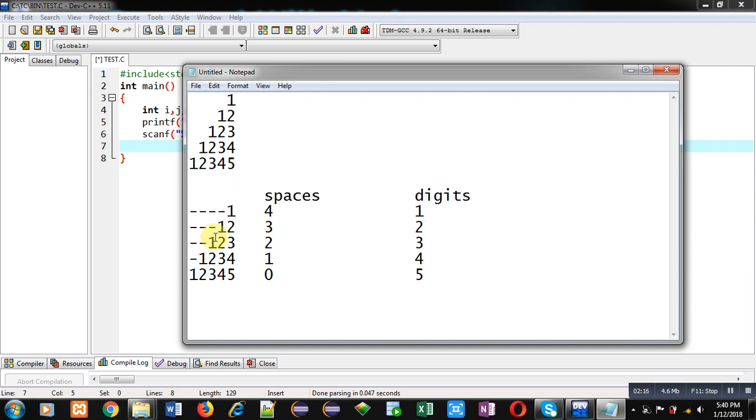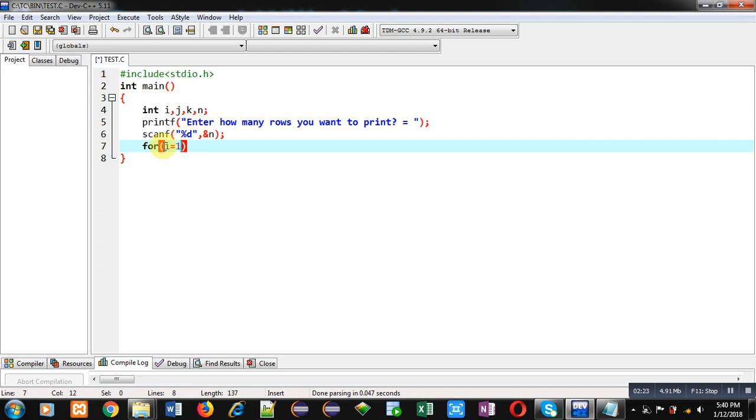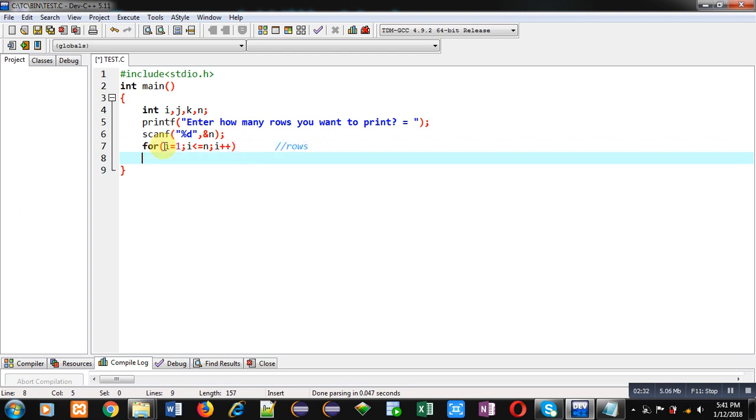Now I am going to implement the code. So this loop here I am implementing first loop that will be responsible for identifying number of rows. So this loop will identify which row we are printing.